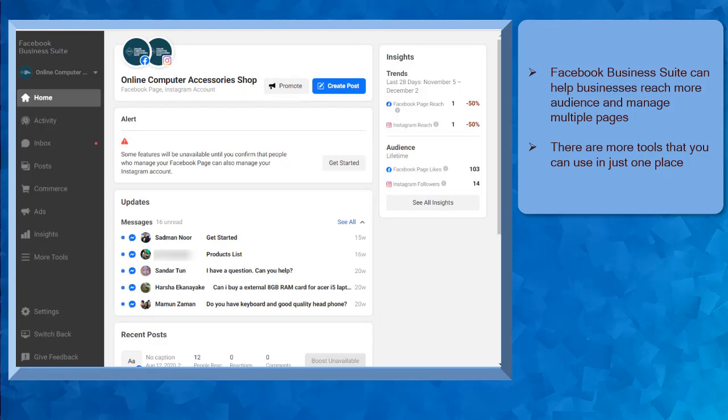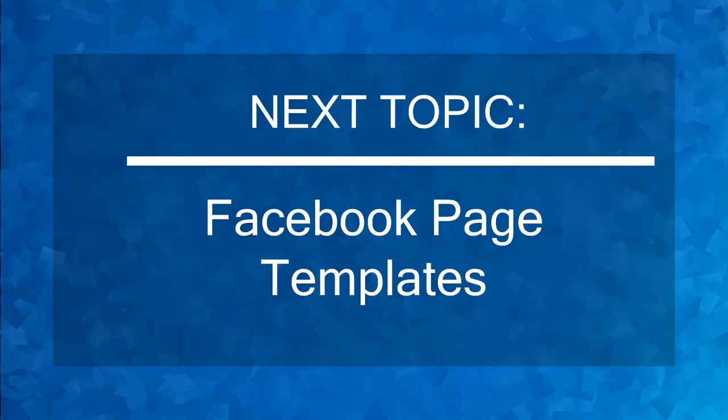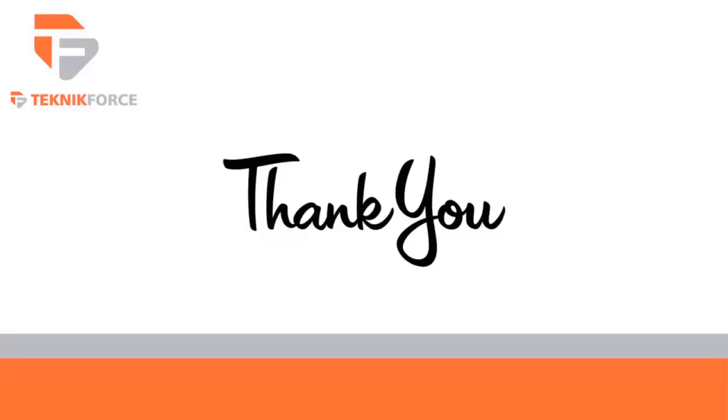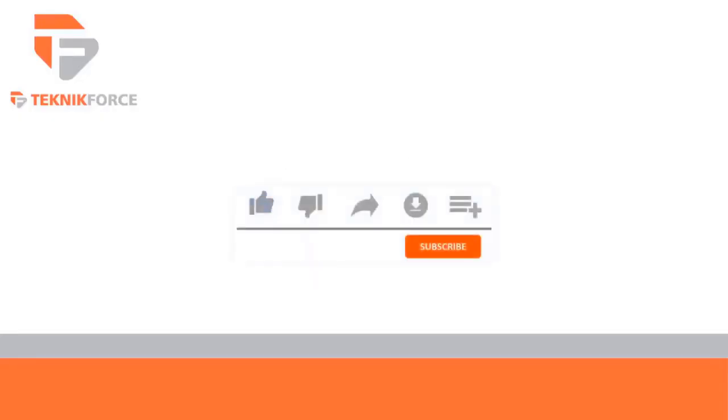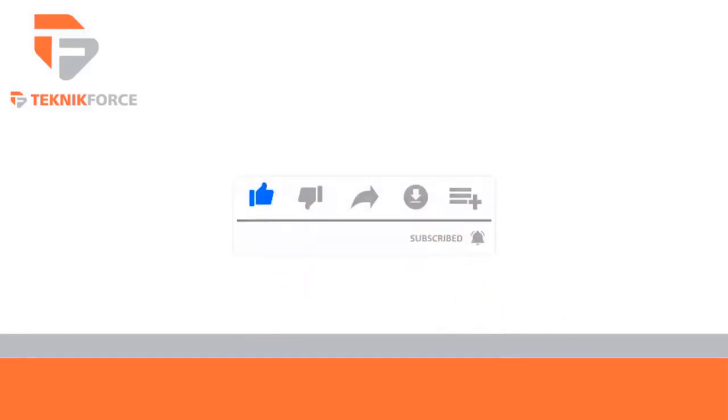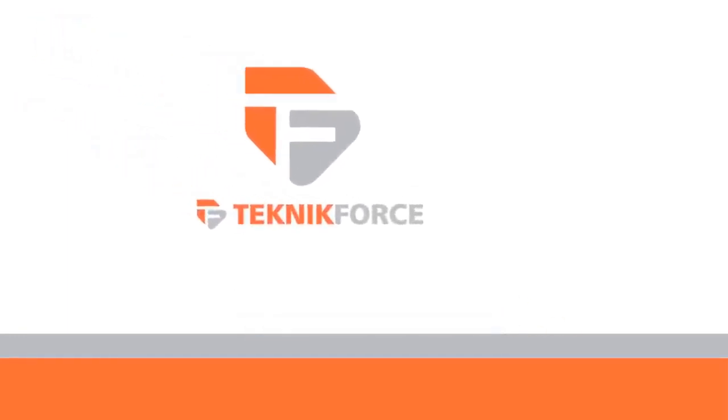Thanks for watching! Don't forget to like and subscribe, and go to technicforce.com for more tools and training.